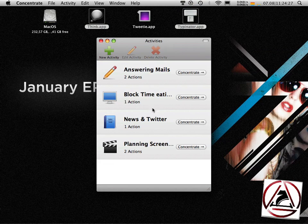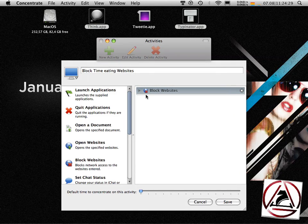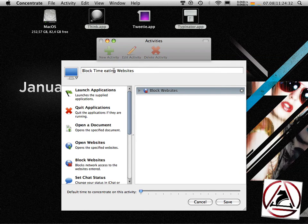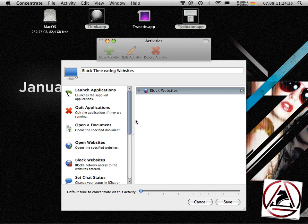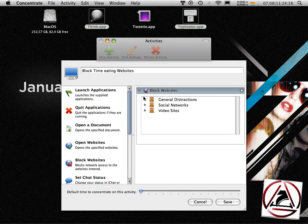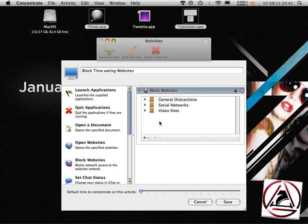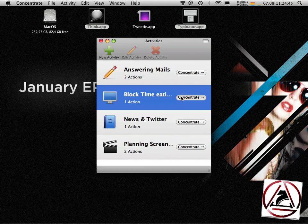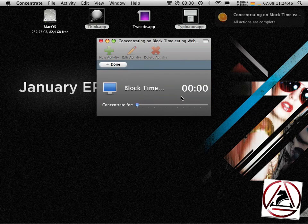Let's go to the second action here. This one's my favorite. This is just block those time eating websites. I don't care what activity I'm going to do right now, but just want to get rid of these so-called general distractions, social networks, or video sites domain groups. I want to concentrate on this thing.